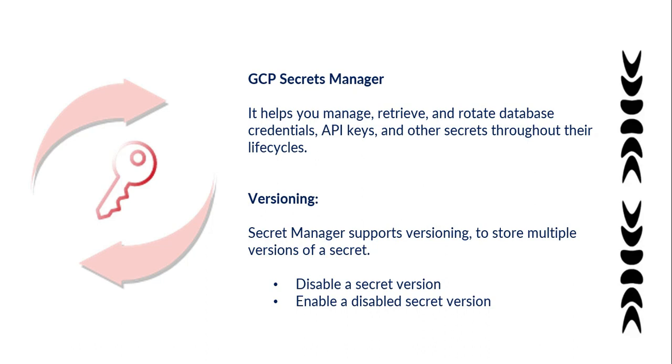Versioning. Secret Manager supports versioning and stores multiple versions of secrets. There are two types of operations available.